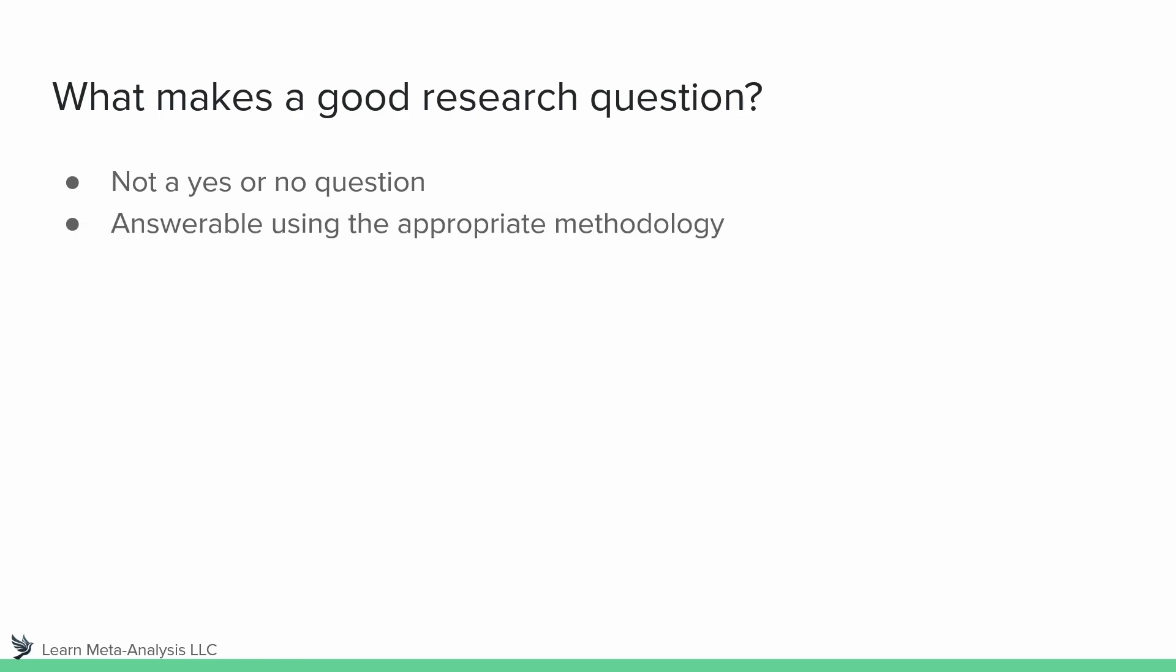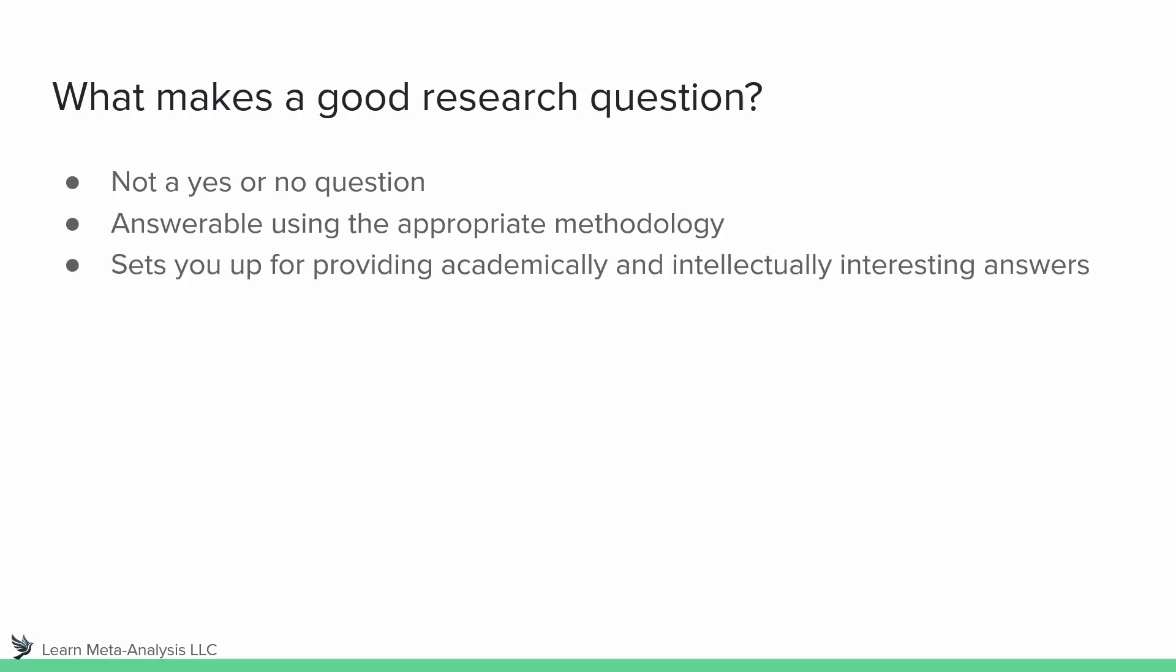Second, we need to make sure it's actually something we can answer using whatever methodology we have chosen. And third, we need to make sure it sets you up for having something that is both academically and intellectually interesting.